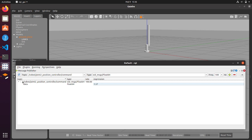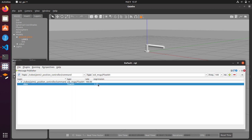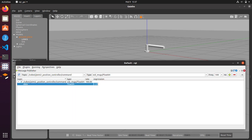If you press enter you can see that the joint is working and the link moves to 90 degrees. You can see the joint is rotating and the link is indeed moving to 90 degrees.